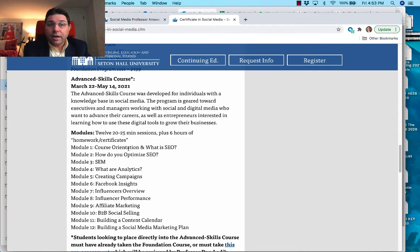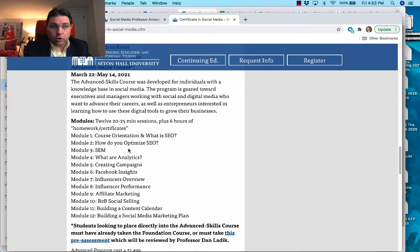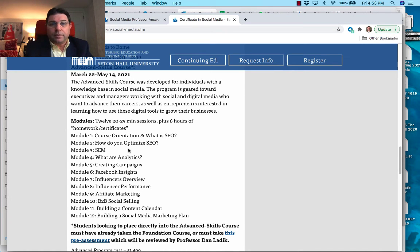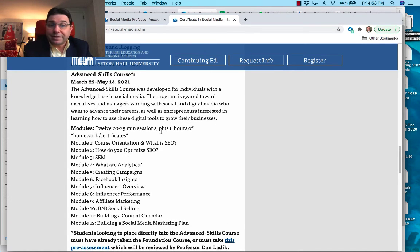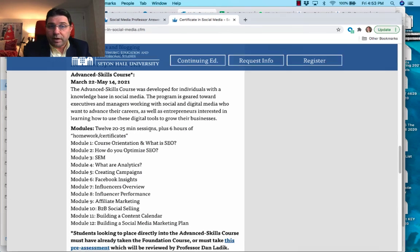The advanced skill set is a much longer and more in-depth certificate. There is about six hours of homework plus twelve 20-to-25-minute videos.